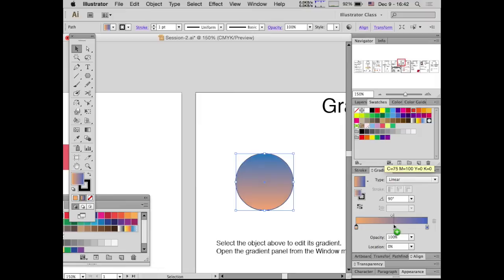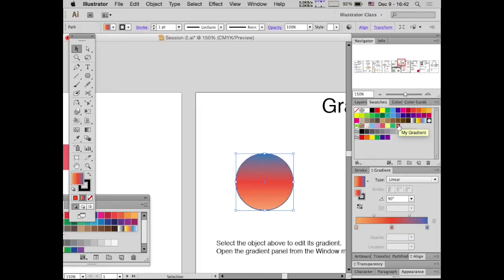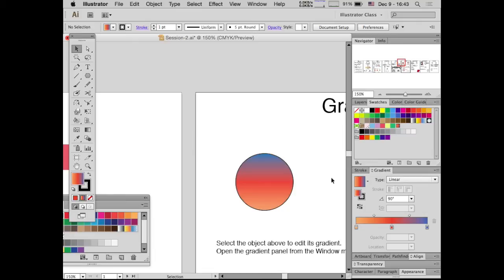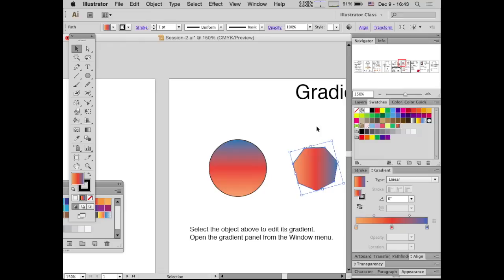Just like regular swatches, you can make gradient swatches to reuse the same gradient. Push the New Swatch button, call it something like 'my gradient,' and a swatch with that gradient appears in your swatches panel. Note that this gradient is only saved in the current Illustrator file — you can export swatches as a library to load later, but that's outside the scope of this course. If you create a new shape, you can apply that saved gradient swatch and get the same gradient right on it.